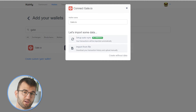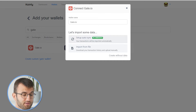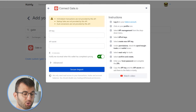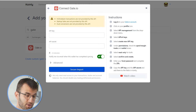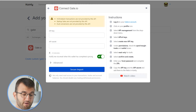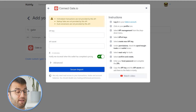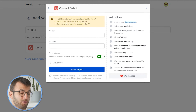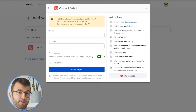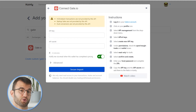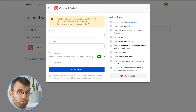I'll start off with the setup auto-sync. Now, there are a few things to note here. Hold and earn transactions are not provided by the API. Startup sales are not provided by this API. And dust conversions are not provided by this API. So if you have any of these — which will probably be a small minority of you — you will need to find another way to import them. I will show you how to do that in the next part, which is the CSV file import section.